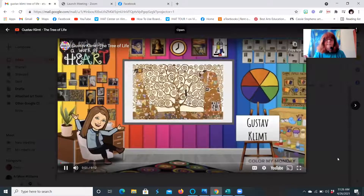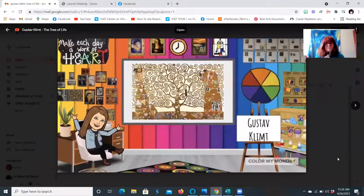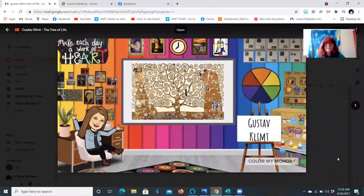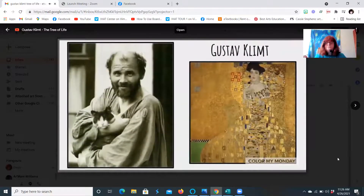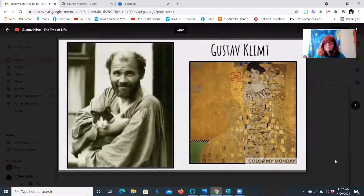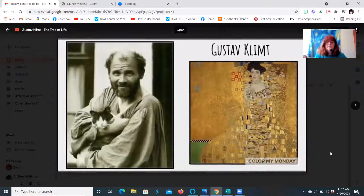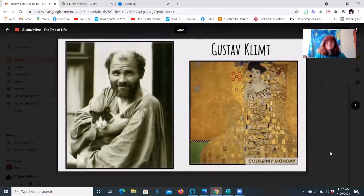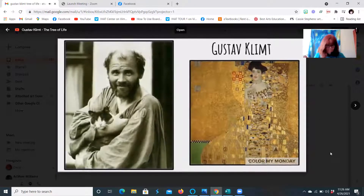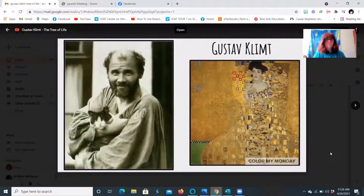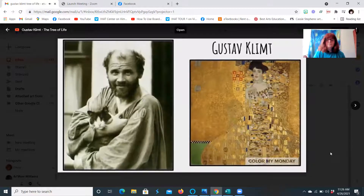This is a famous painting by the artist Gustav Klimt called The Tree of Life. Gustav Klimt was an Austrian symbolist painter. Symbolism was a 19th century art movement that originated in France, Russia, and Belgium.